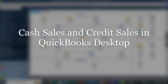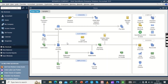In this video we shall be looking at how to treat sales. When we are talking about sales we are talking about customers dealing with customers. In accounting, sales are in two forms: cash sales and credit sales.